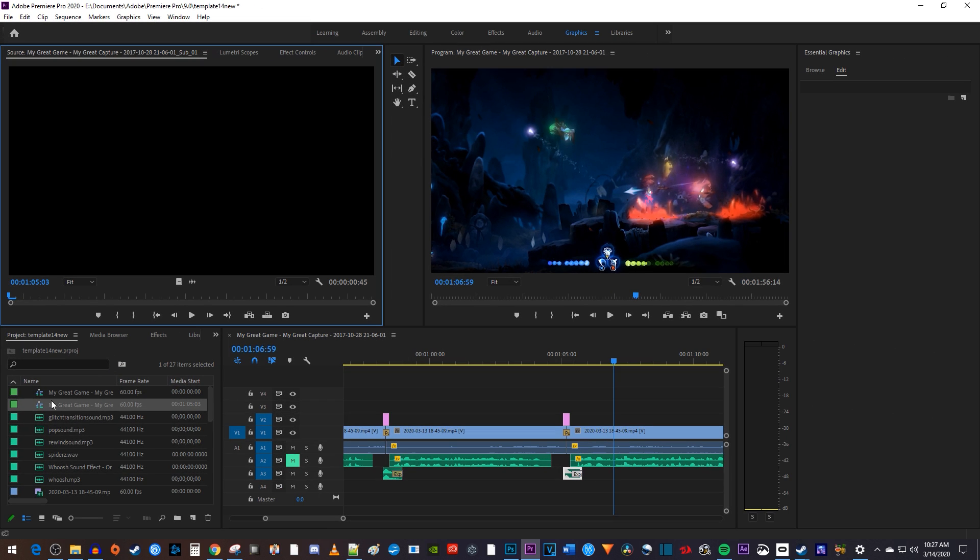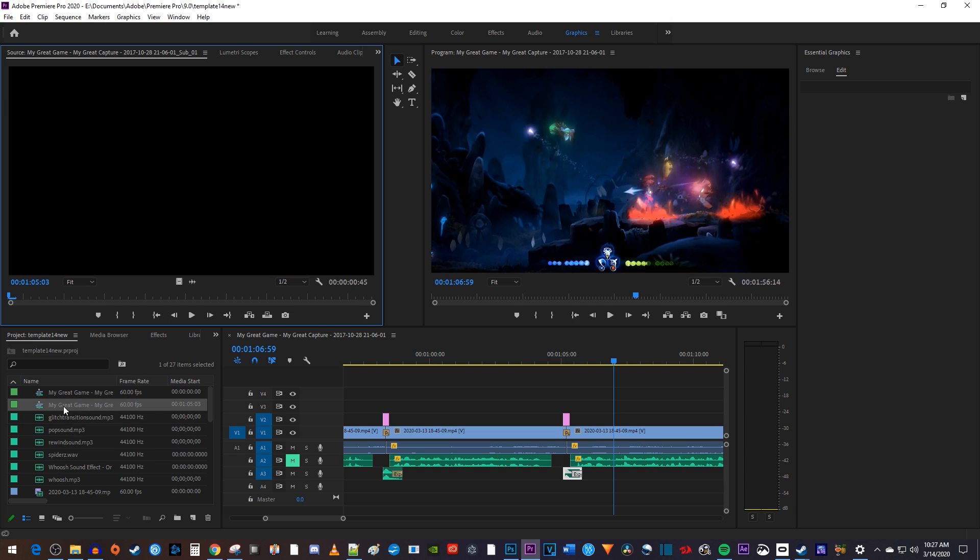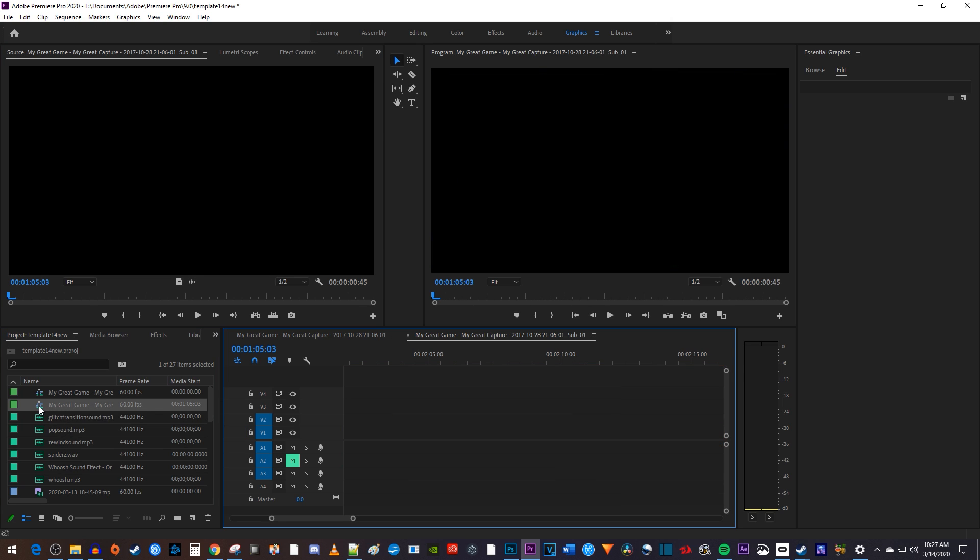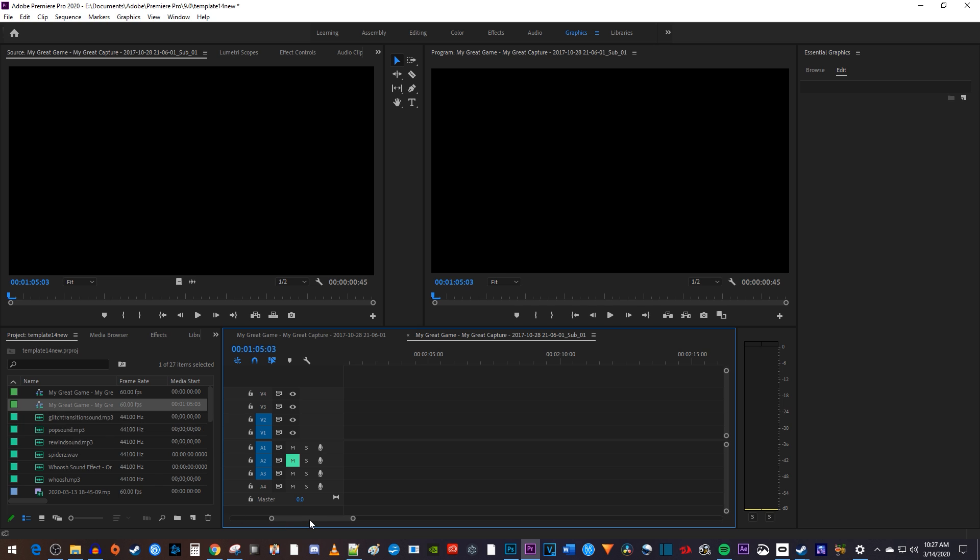Okay, now over in the project bin, my new subsequence has been created under my main sequence, so let's double click it to open it up on the timeline. Then if we scroll over to the side, you'll see that it created this new subsequence with just my audio clip.